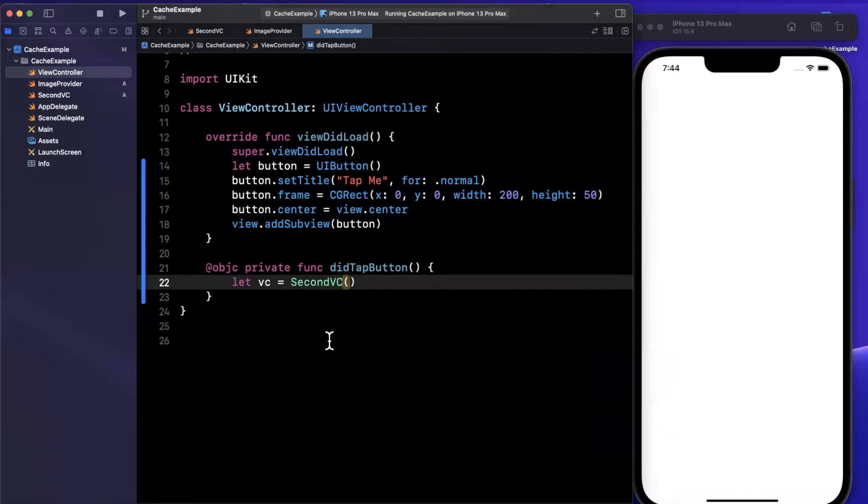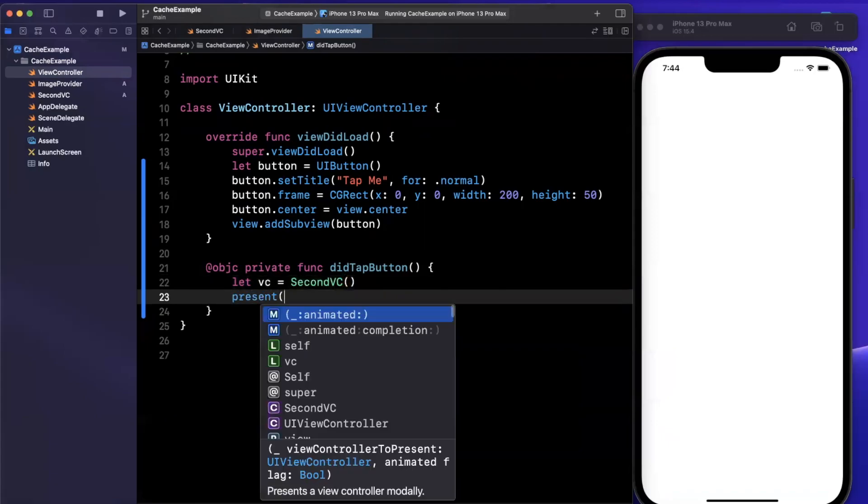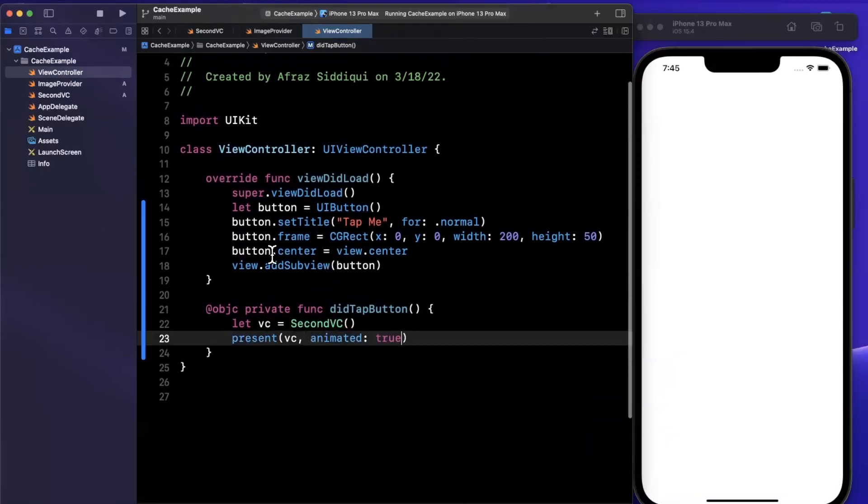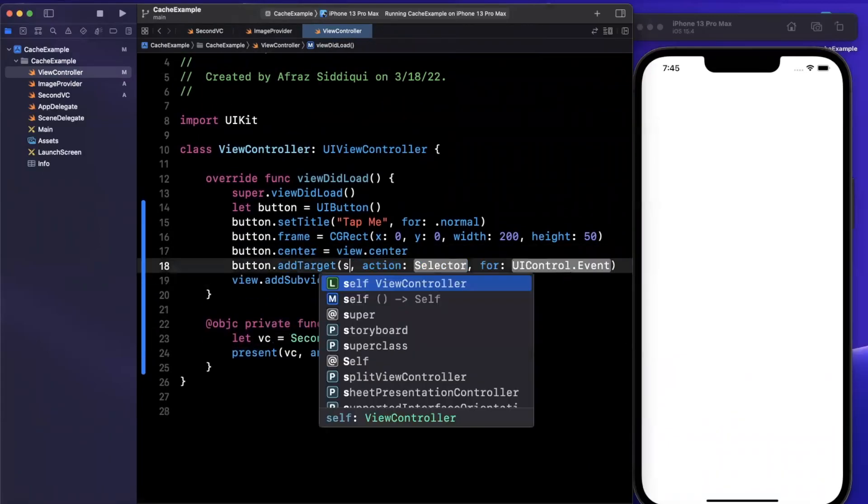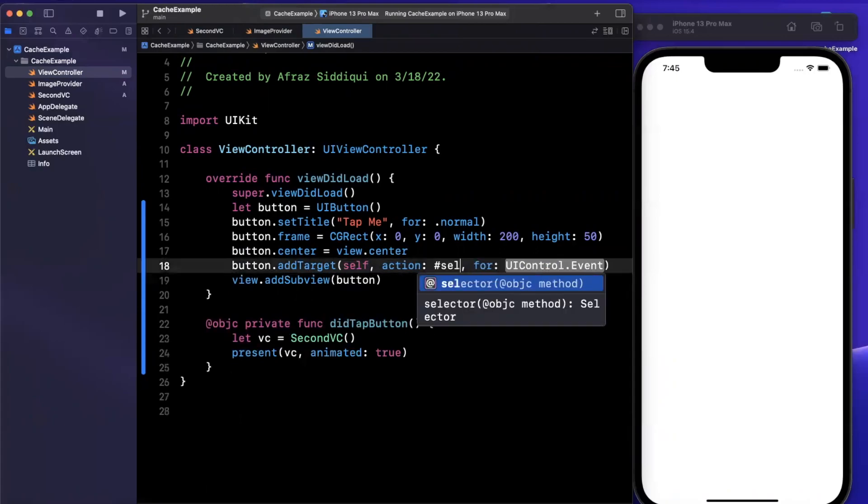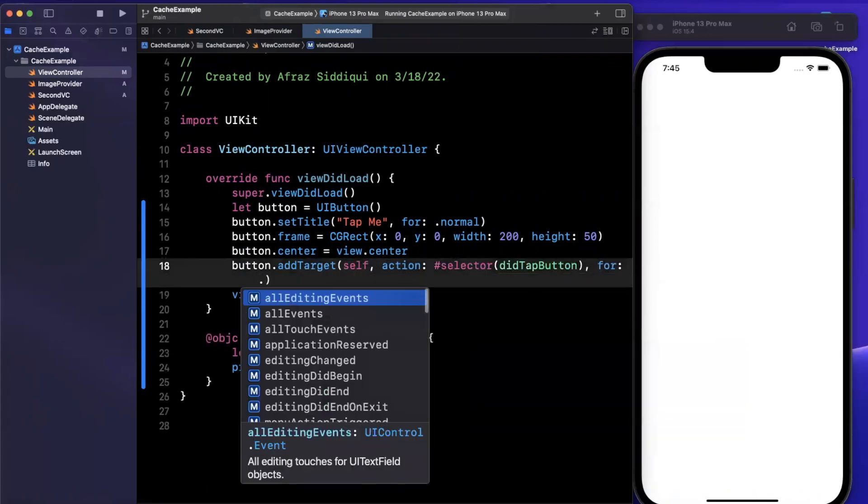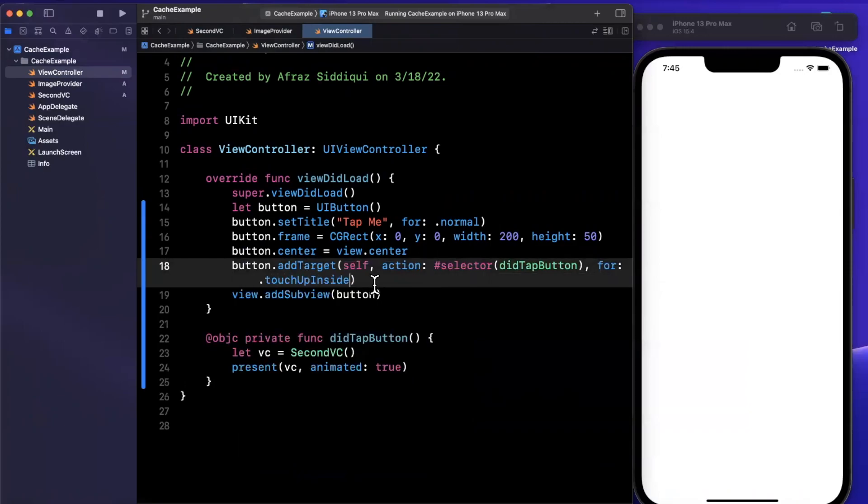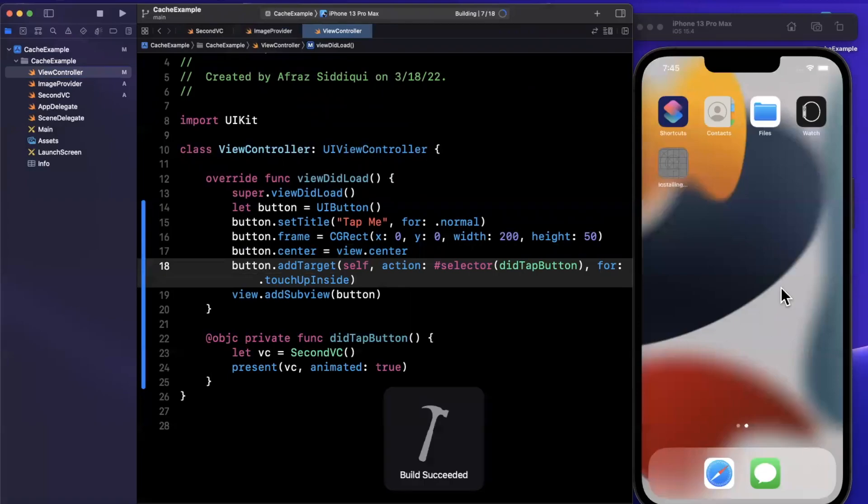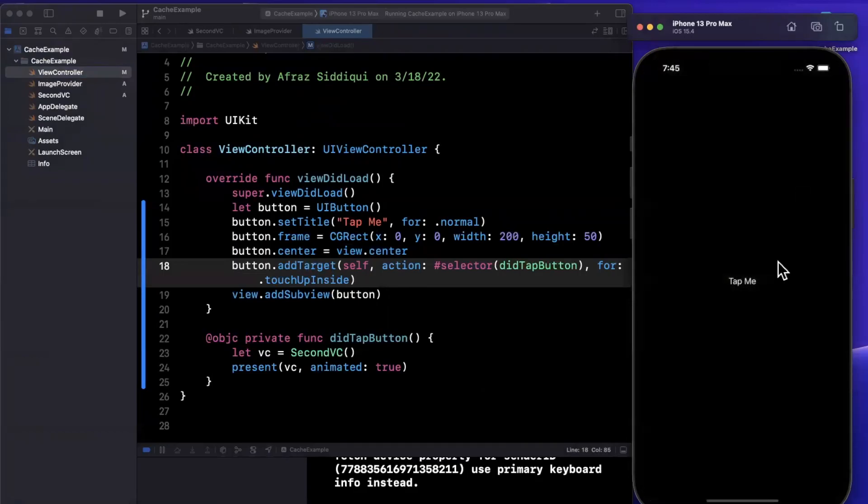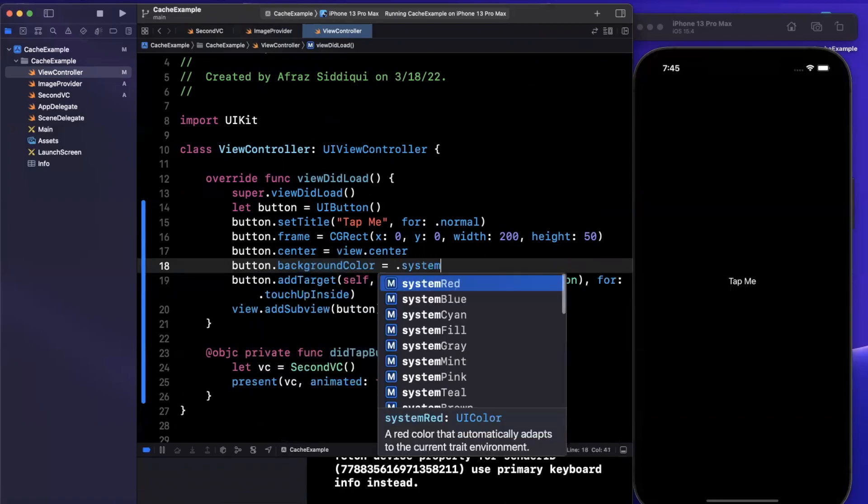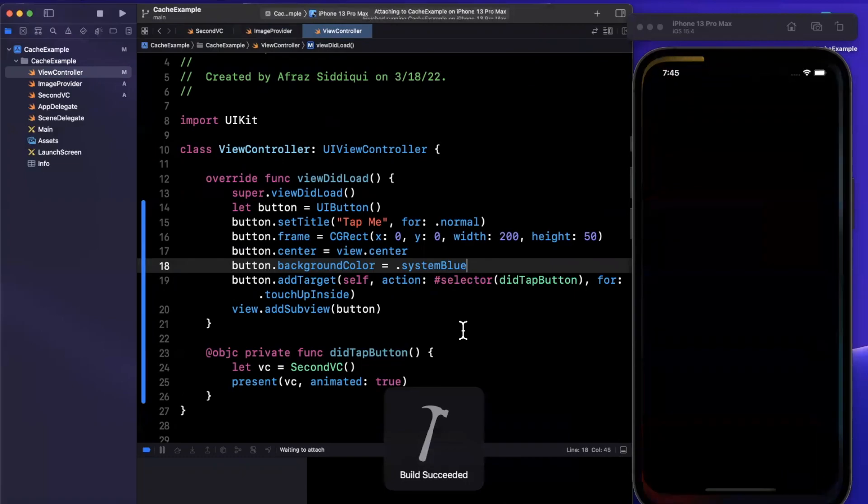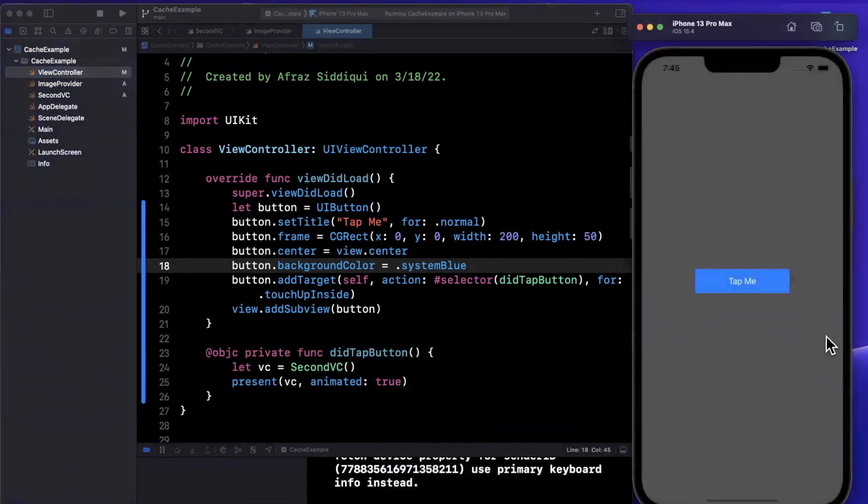We'll create this and add it. I'm not going to spend too much time on setting it up. We'll set a title of tap me for normal. Let me set a frame on this guy, zero zero 250. Button center is view center. We want an actual selector for this. We'll say did tap button here, and we're going to present the other view controller, second VC. Present said view controller modally just like that.